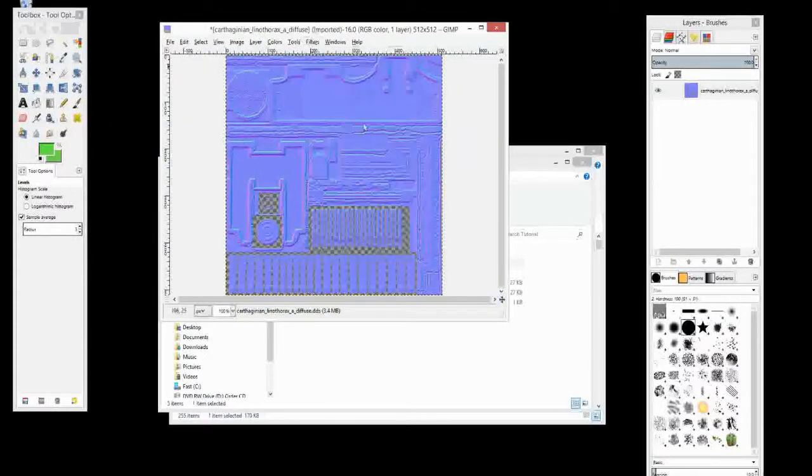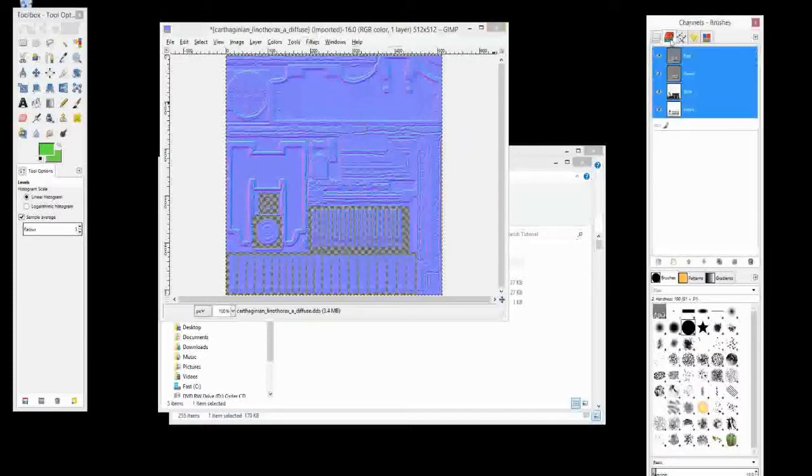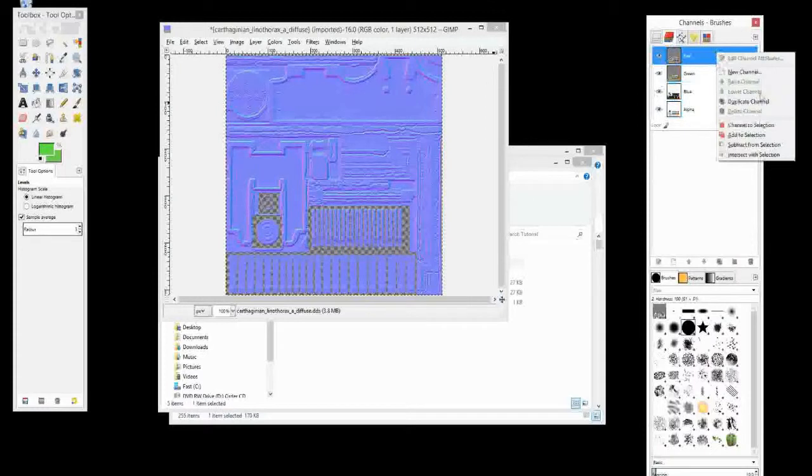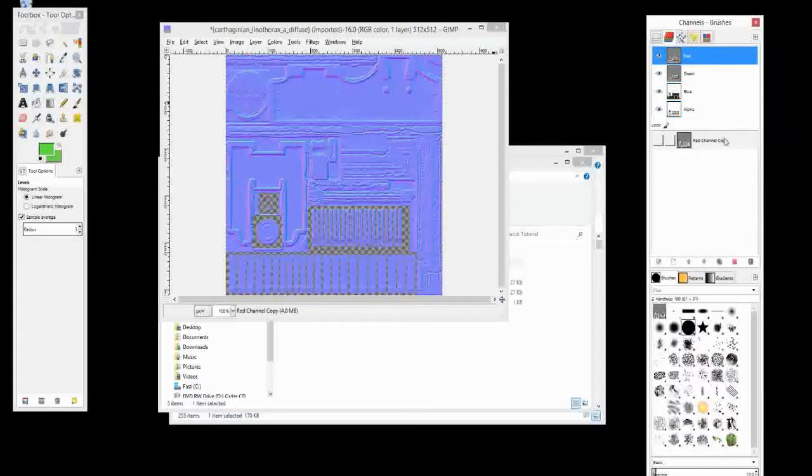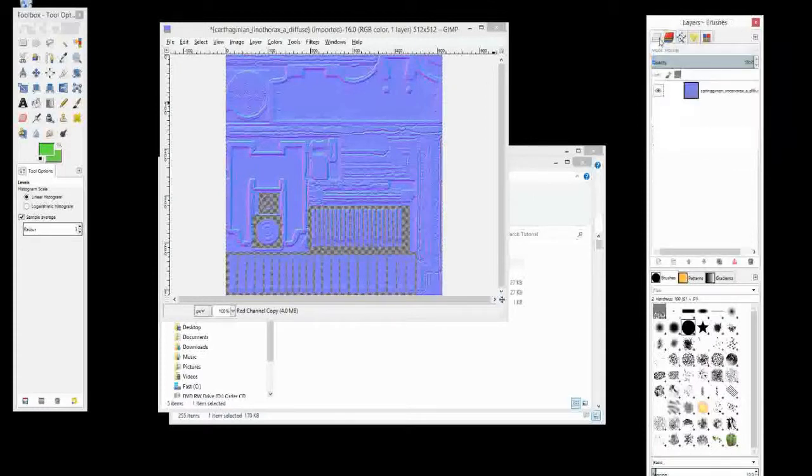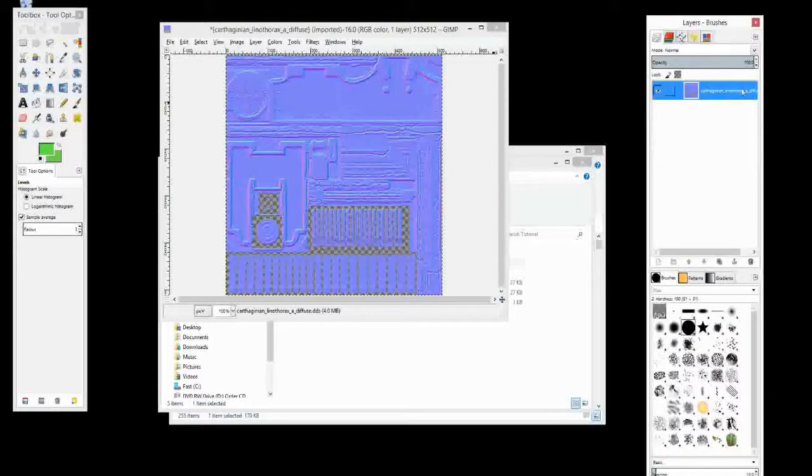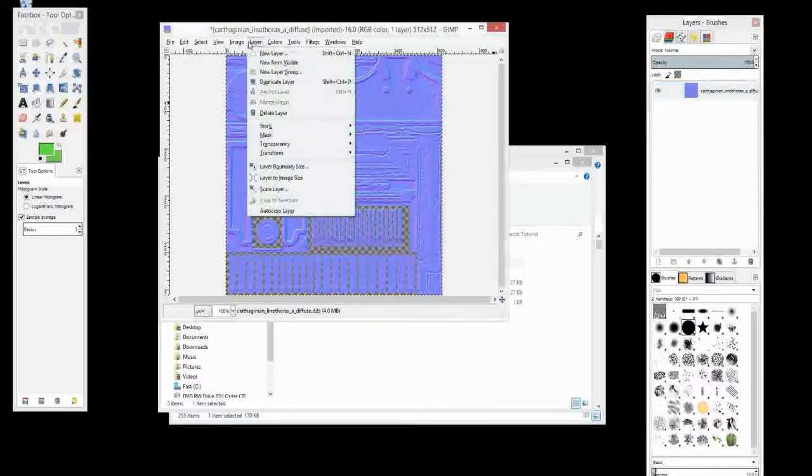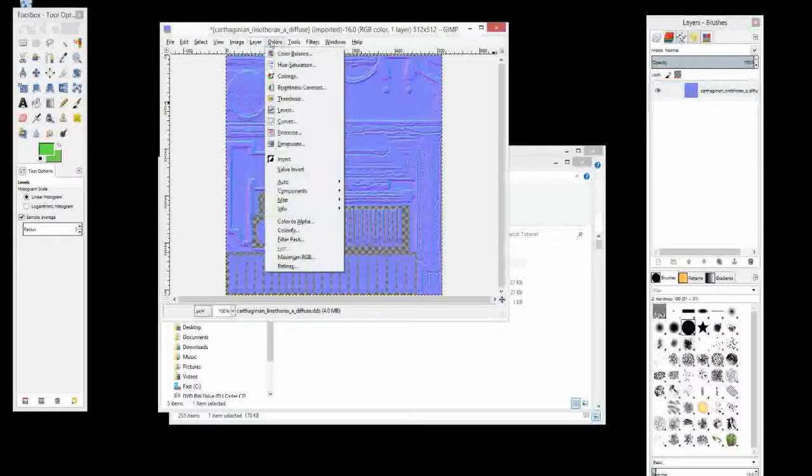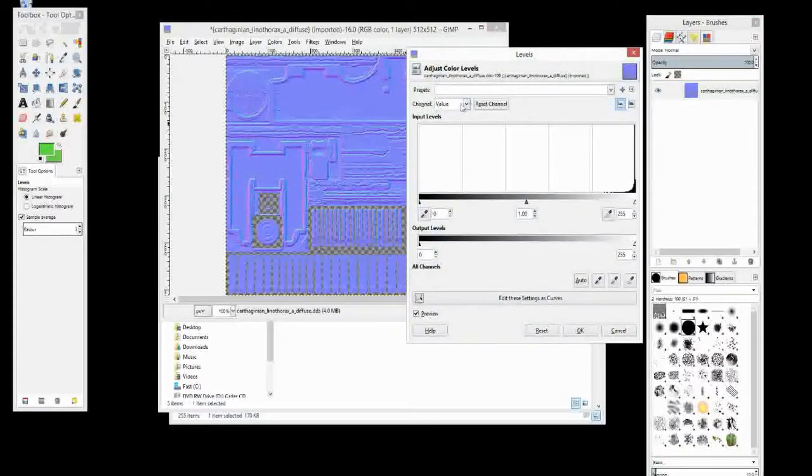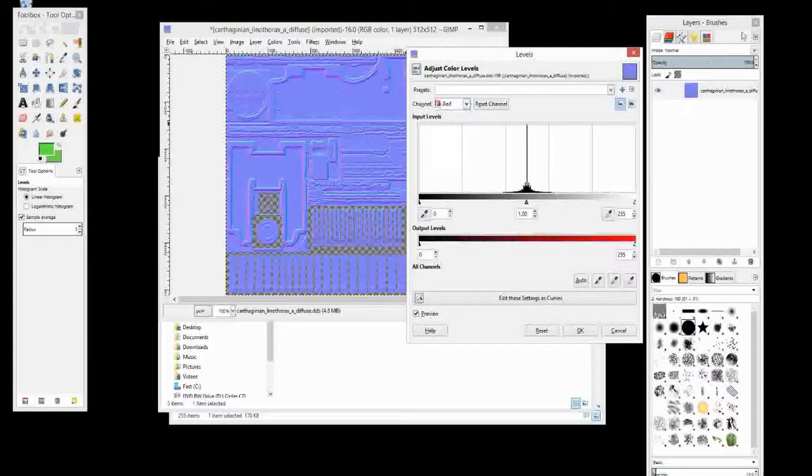And then, yeah. Now we have to turn it into an orange one. So the way we do that is we're going to go over here into our channel dialog. And we're going to select the red one, right click, and go duplicate channel. And it will appear down here. The next thing we're going to do is we're going to click here on the layers dialog. And then we're going to go to colors, levels. And here in the channel we're going to select the red, which we've just duplicated in the channel dialog.